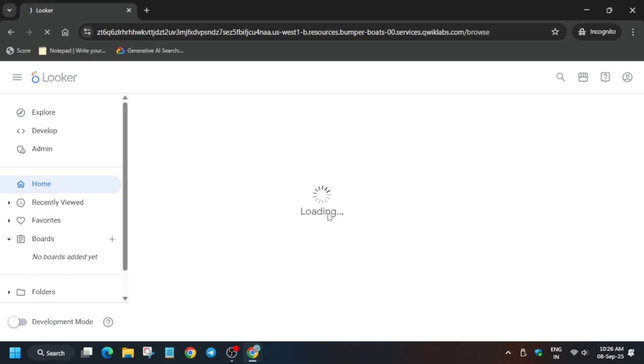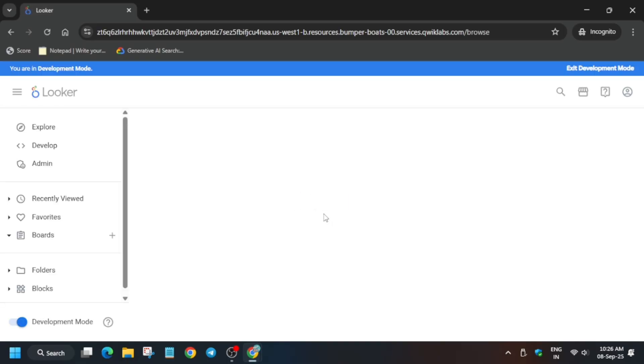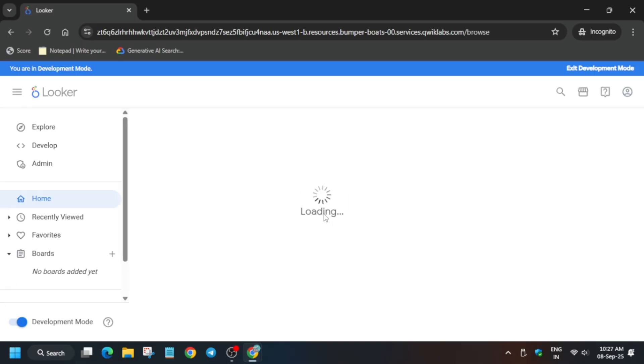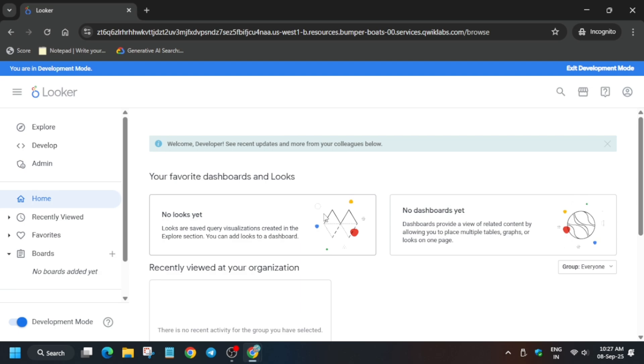After that we have to just run some query, and after that we have to save the dashboard and we'll be done with the lab. Guys, this lab is very simple. You have to just click on the Explore option. First of all, wait for it to get fully loaded.